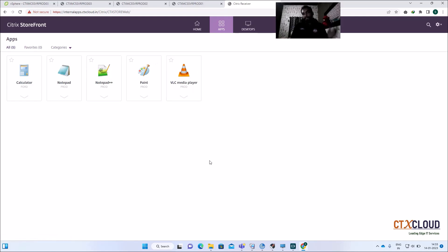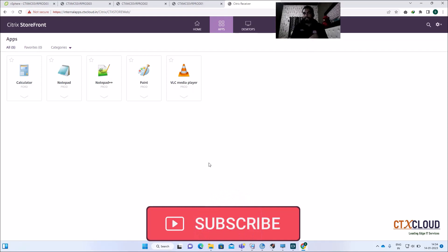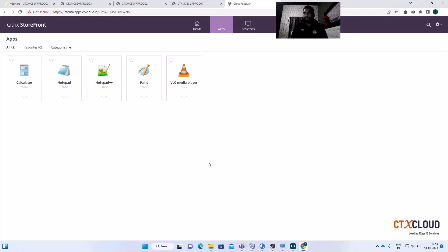That's it for this multi-session OS video. I've shown you how to update a new application on a multi-session OS golden image, how to update the machine catalog, and how to publish newly installed applications. The same process applies every time — install the application, take the snapshot, update the machine catalog, and publish the application or let patching pick up the latest version.